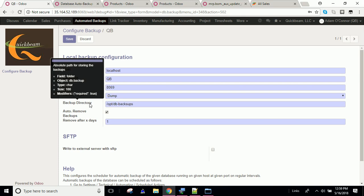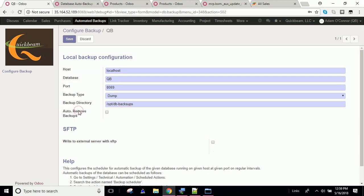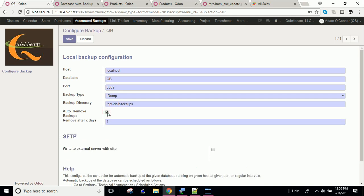And then, of course, this is important too. You need the absolute path for your database backups, so mine happens to be in OPT DB backups. I like this feature here, auto-remove backups, because it allows you to keep your storage space freed up by removing backups that are one or two or three or four days old. Now, it'll auto-remove them.